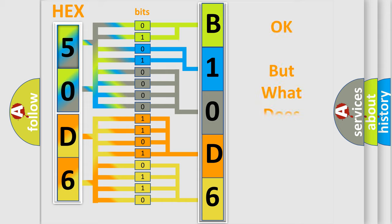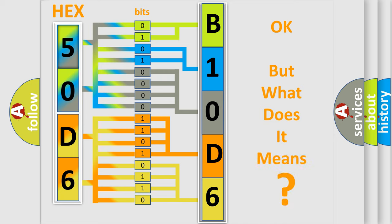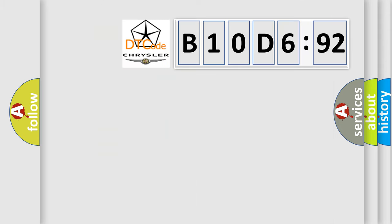The number itself does not make sense to us if we cannot assign information about it to what it actually expresses. So, what does the diagnostic trouble code B10D692 interpret specifically for Chrysler car manufacturers?